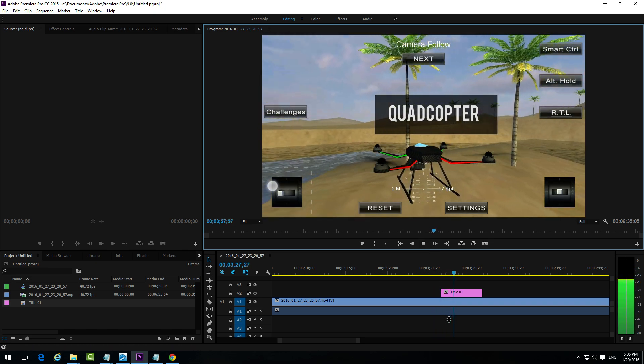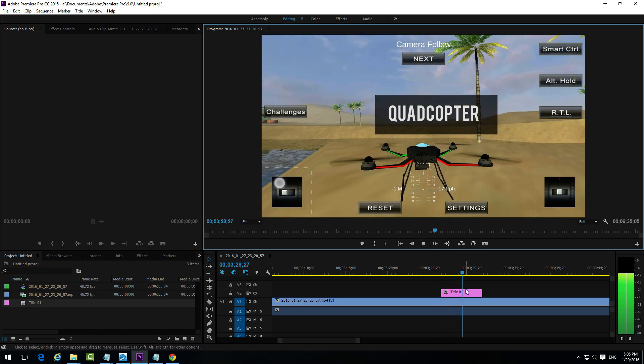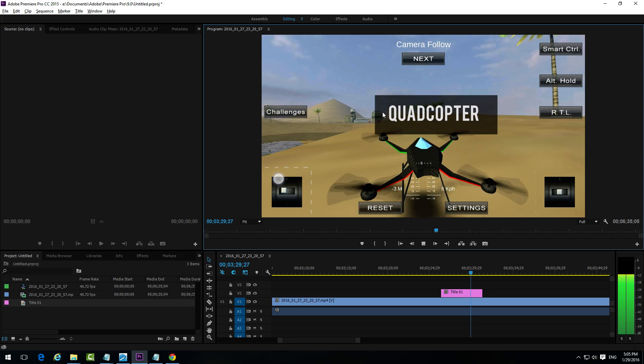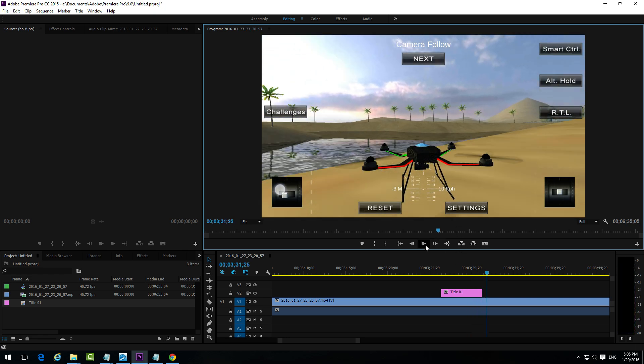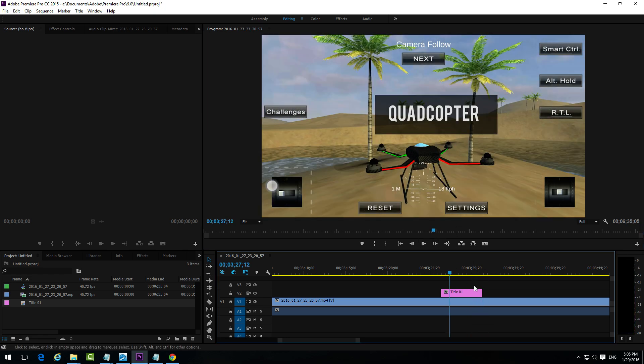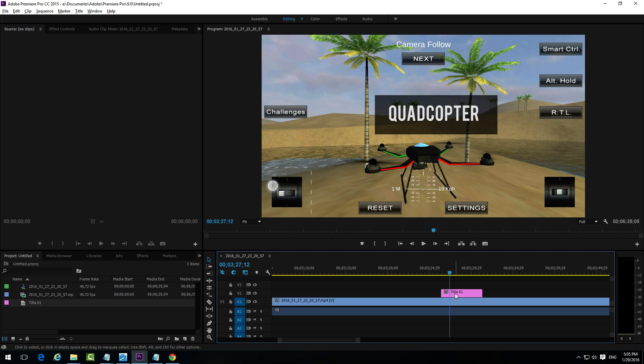And voila. We can arrange it to set it to the left a little bit. Just double click that title.